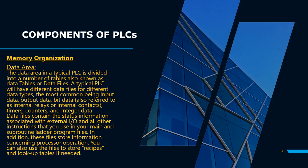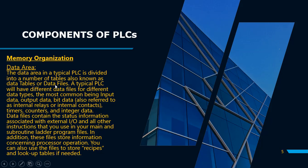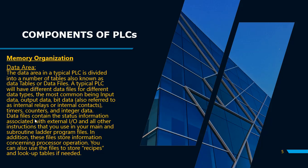If we talk about data area, in a typical PLC the data area is where we develop data tables and create data files. Most importantly, there are some internal relays and contacts that are stored. The input devices status and data files are also stored here.